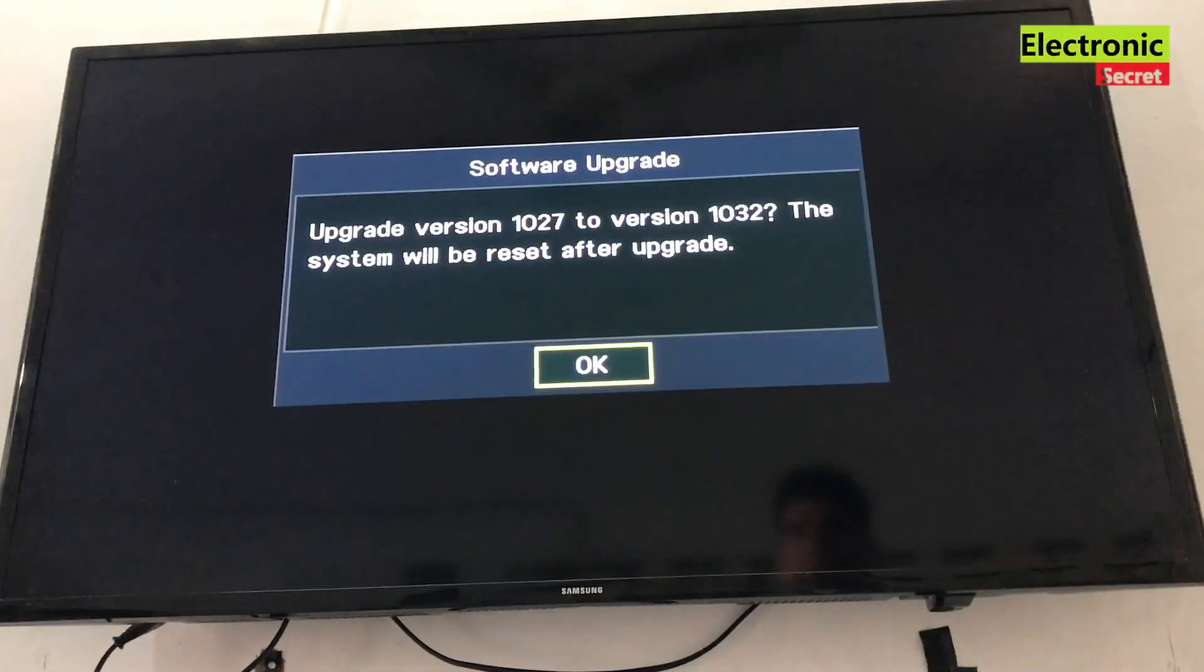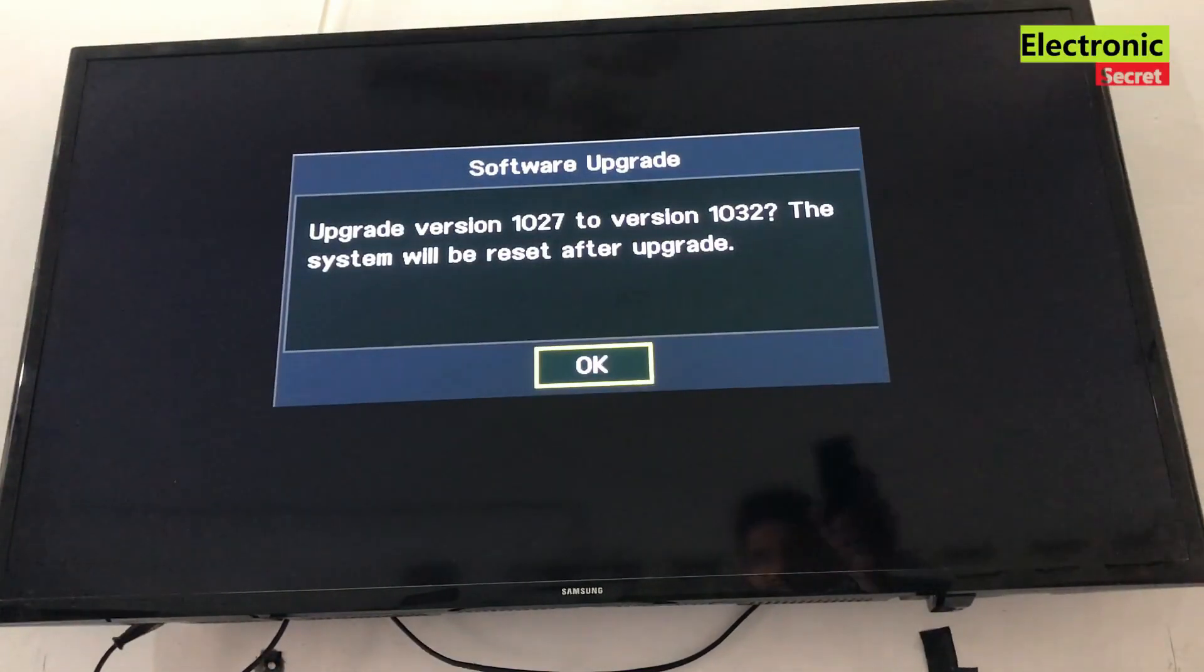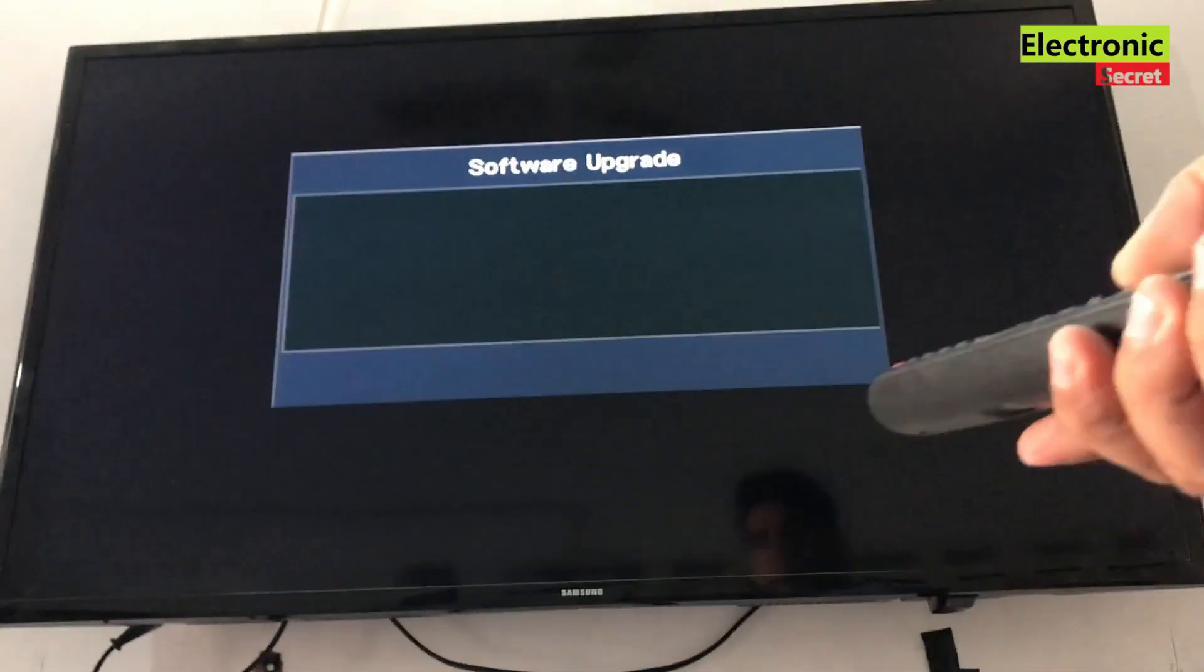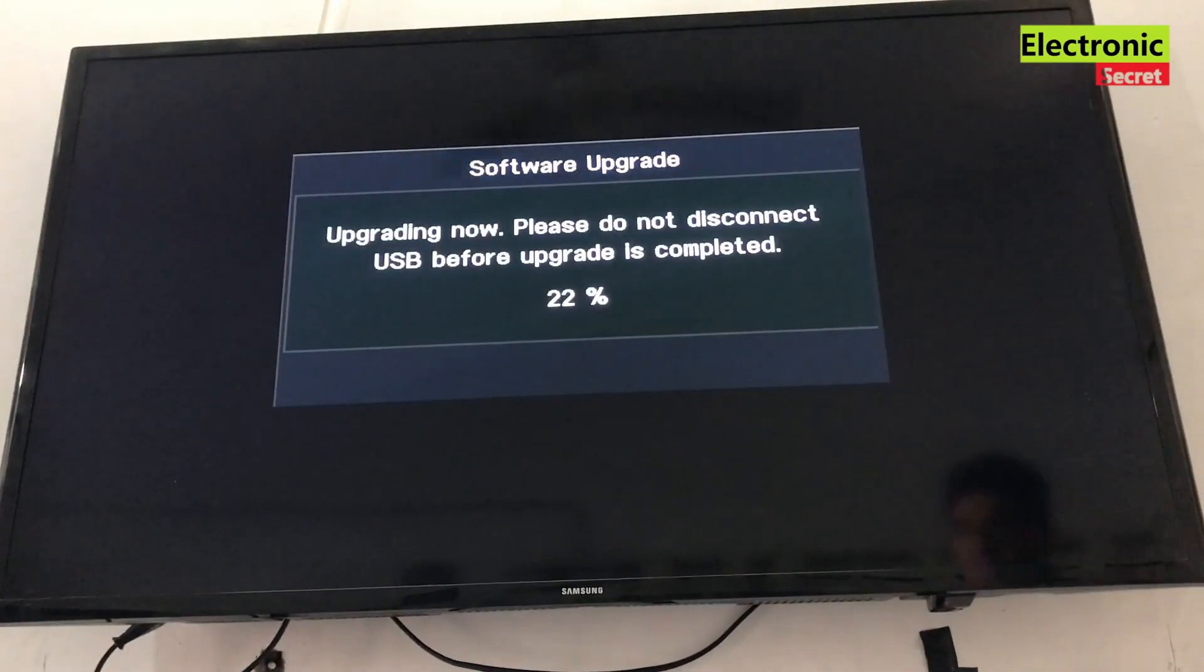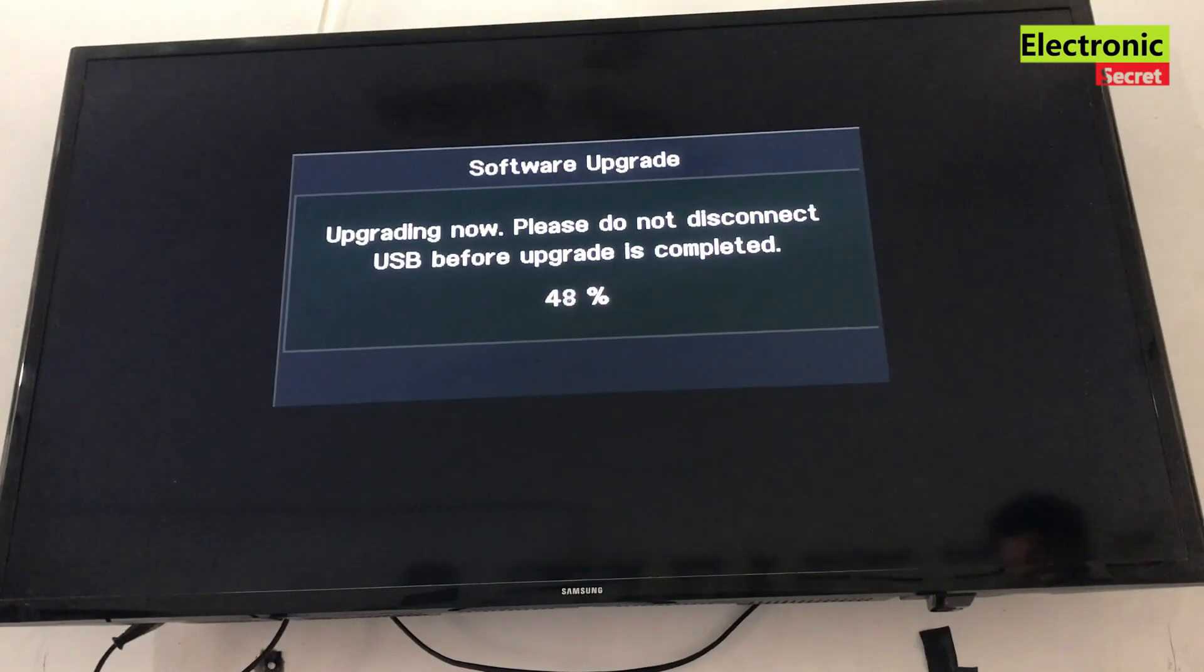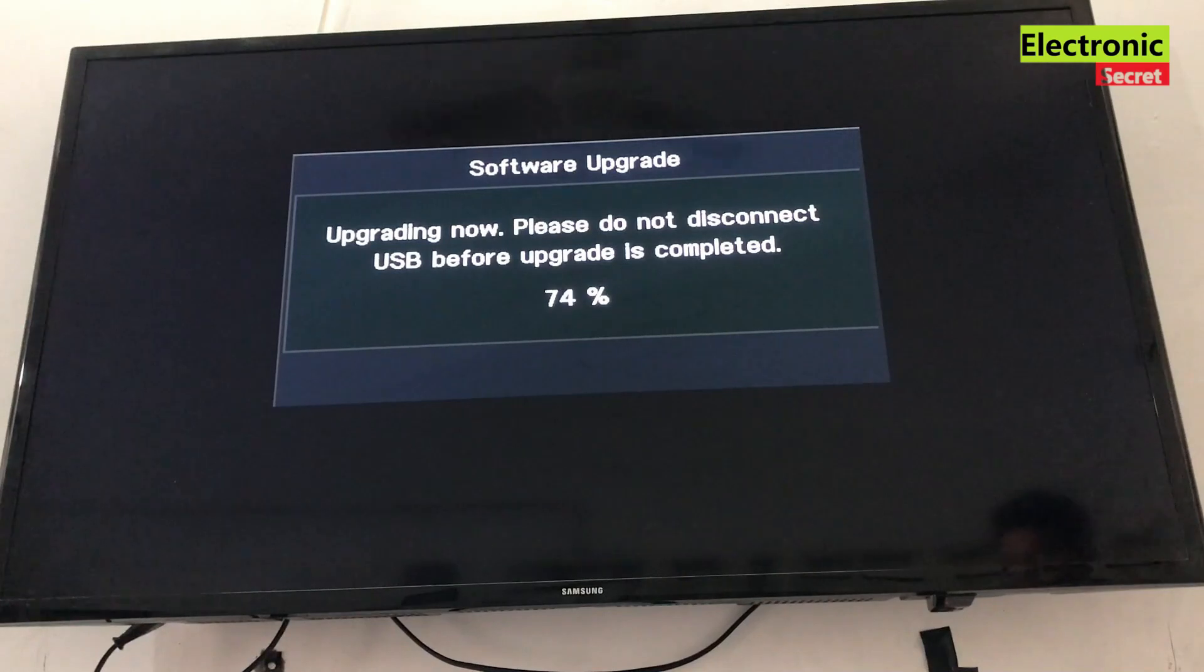A prompt message will appear that upgrade version this to this, click on OK. Our Samsung TV software is now upgrading, you can see the taskbar, it's showing percentage.